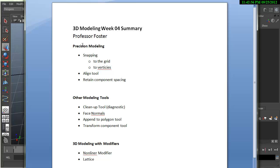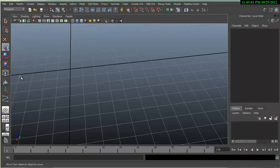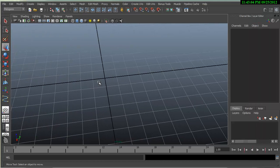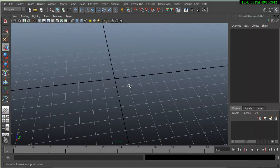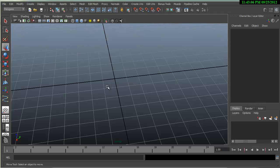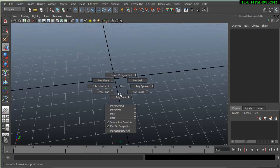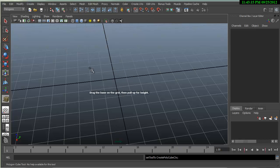I'm going to quickly show snapping to the grid and to vertices. As a review, the hotkeys are the X key, the C key, and the V key will snap. If we create a quick object here,